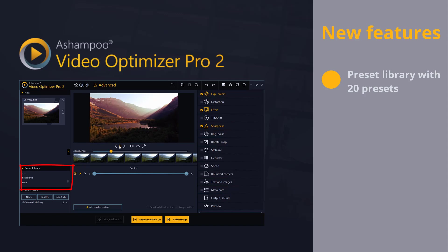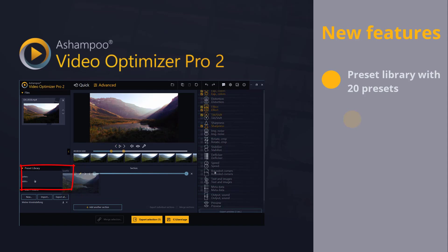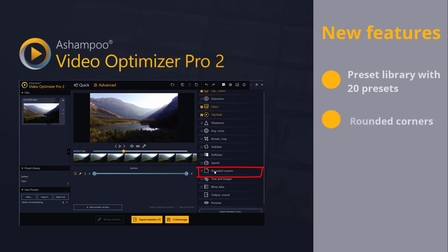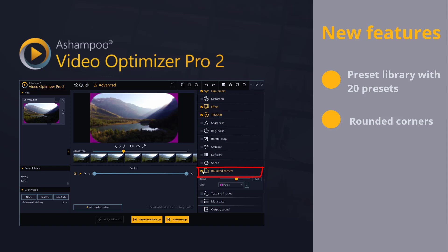Our customers have also been asking us for rounded corners for a long time and we are happy to oblige.